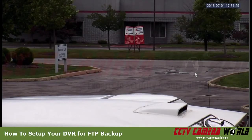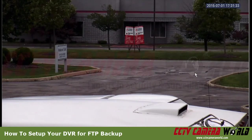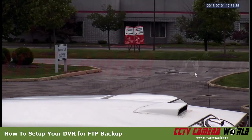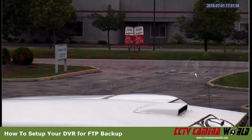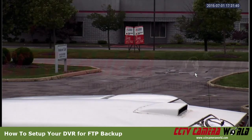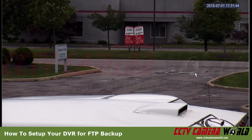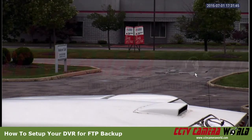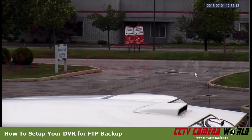In this video we're going to show you how to save your video footage to an FTP device for redundant video storage and live backup, so that just in case your DVR gets stolen you can still have backup video to provide to law enforcement.